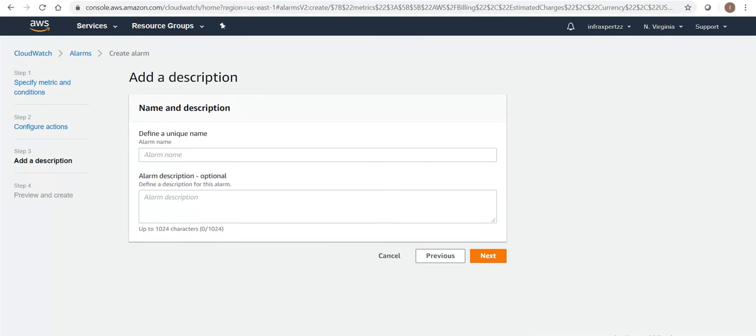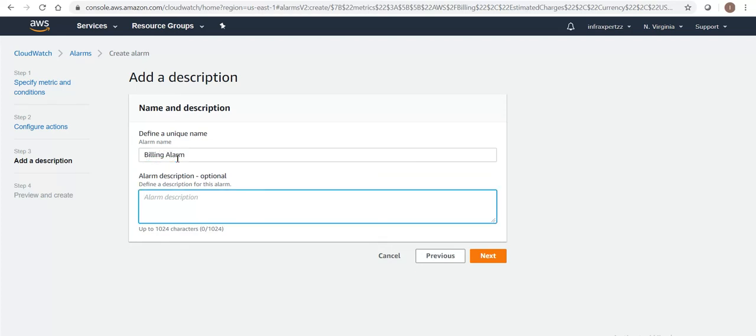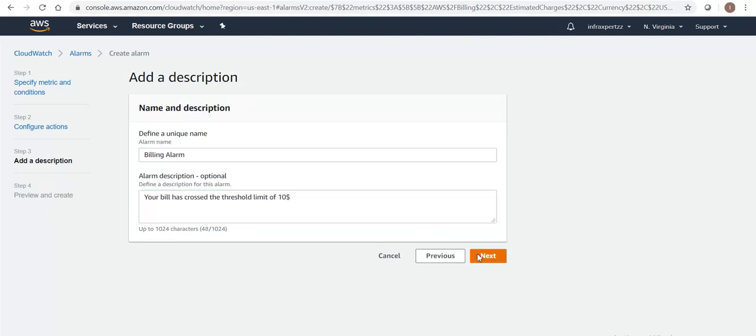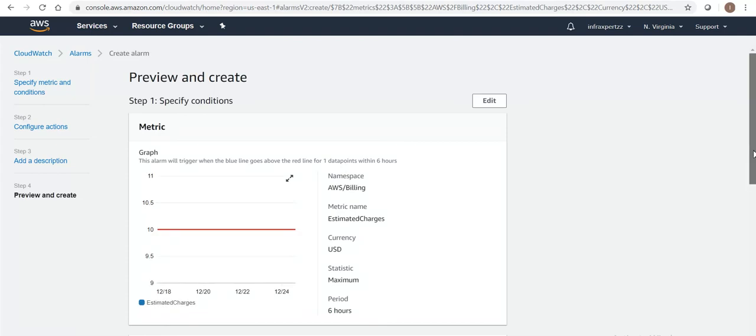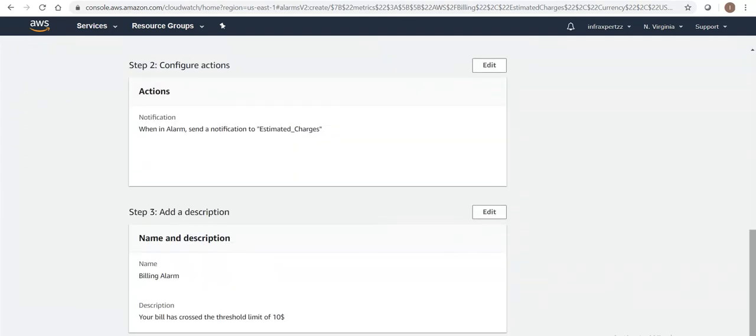Define a unique name. Let me give the name as 'Billing Alarm'. Your bill has crossed the threshold limit of 10 US dollars. Let's go next and now create the alarm.